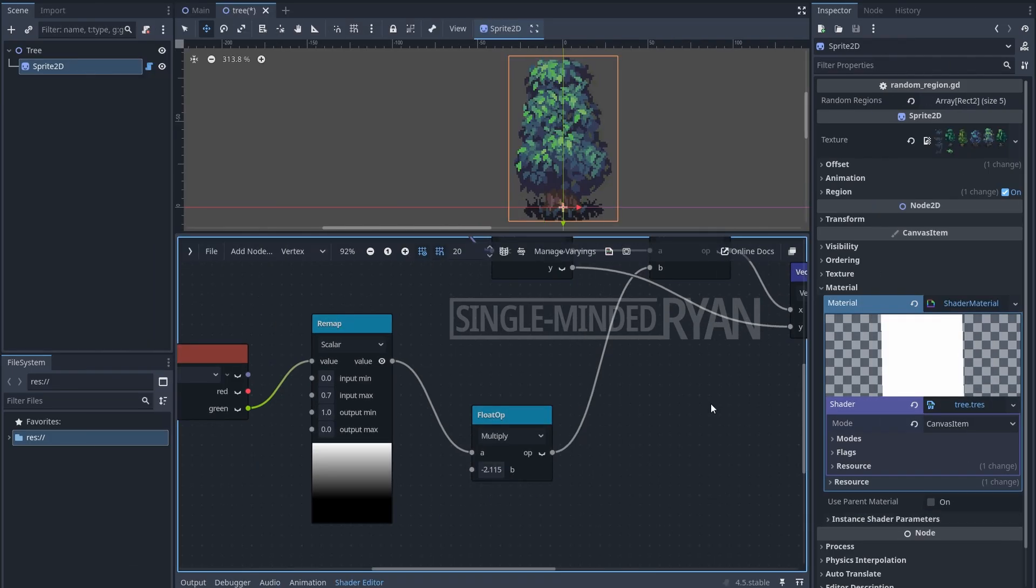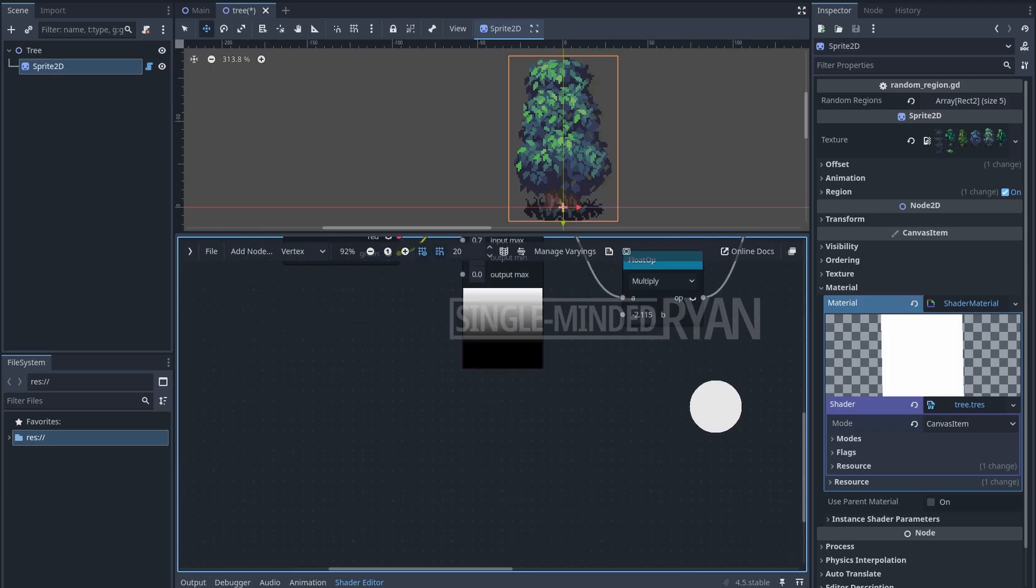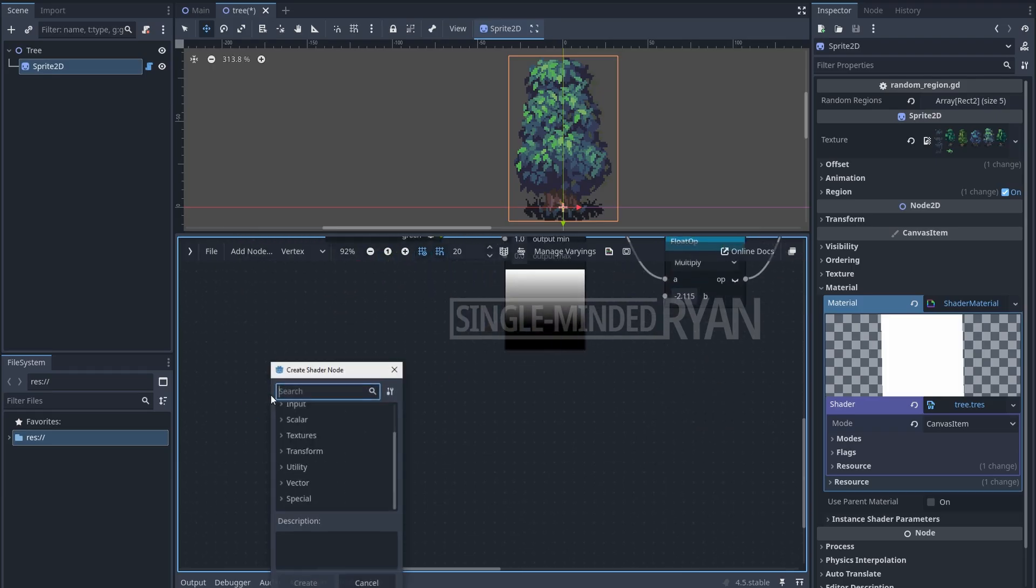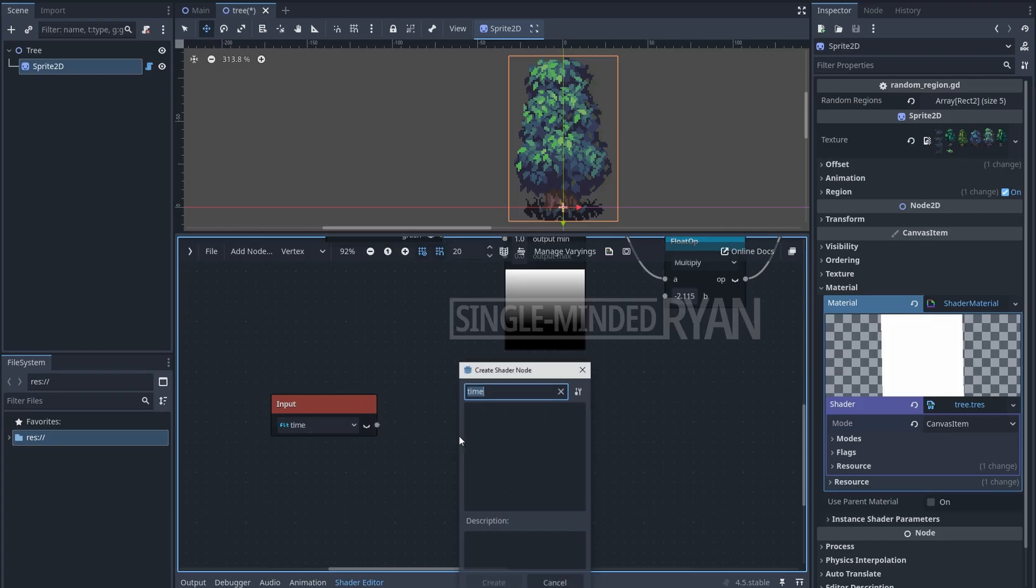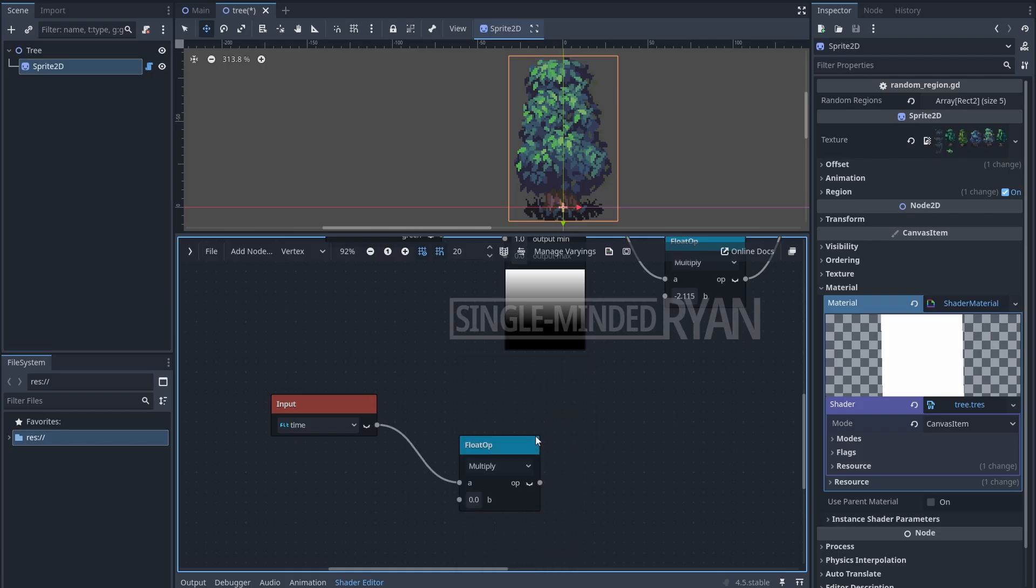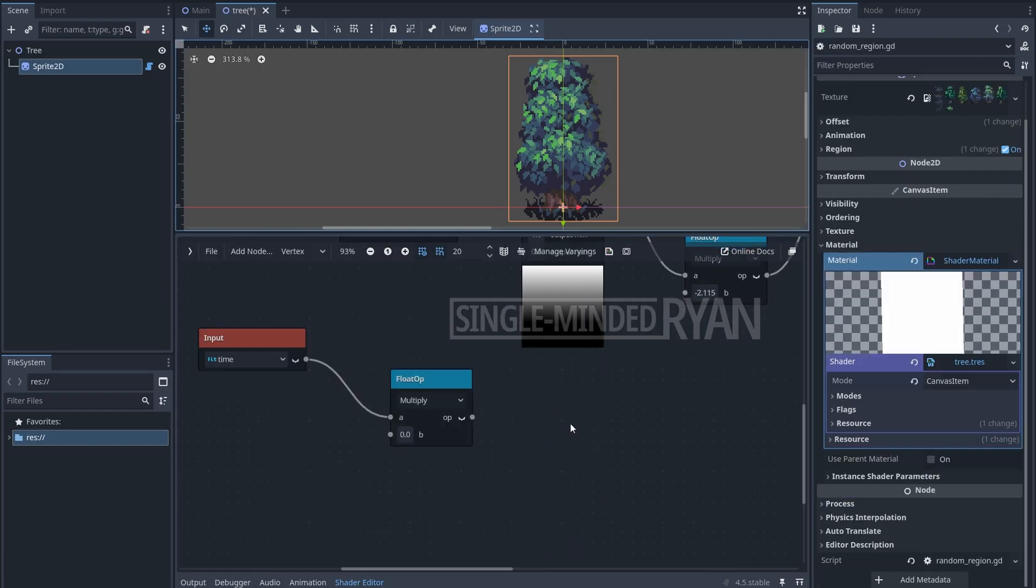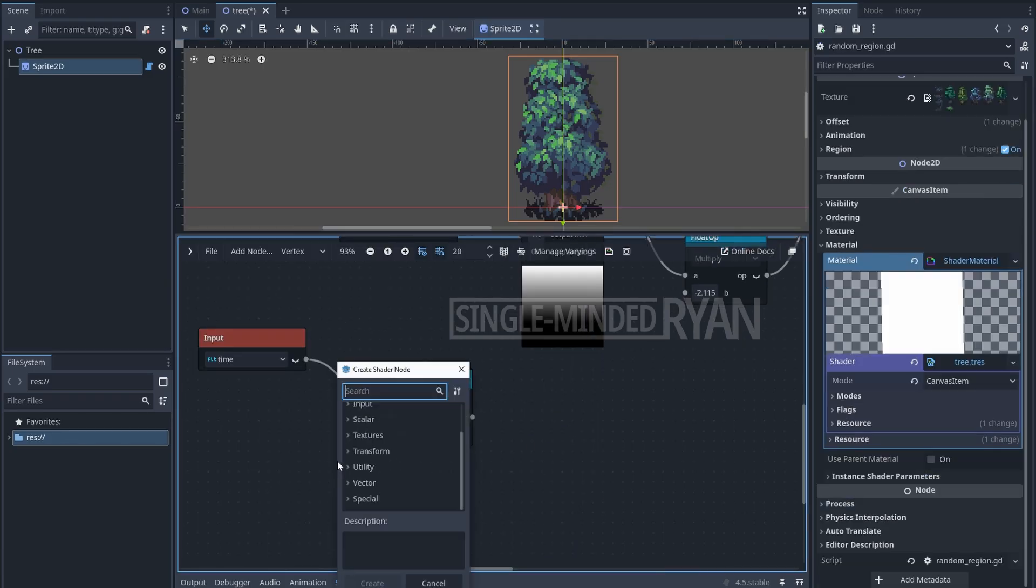Next, let's find out a way to update this value to create a loop animation. We can do it using the time node. Let's multiply the time by a float value, because the value of time passes really slowly and we need it to change faster.